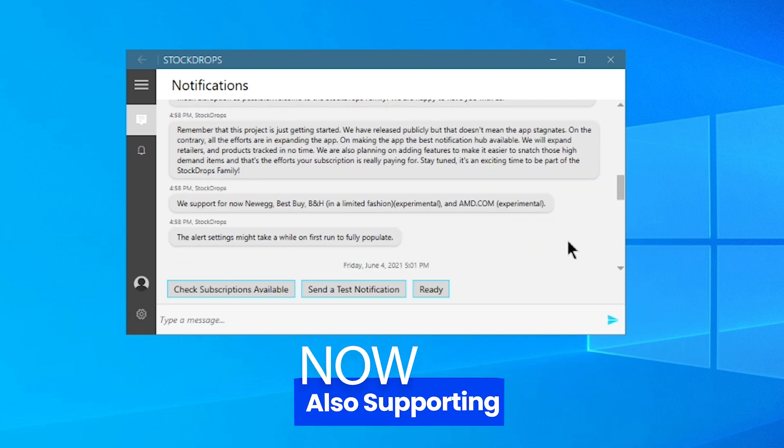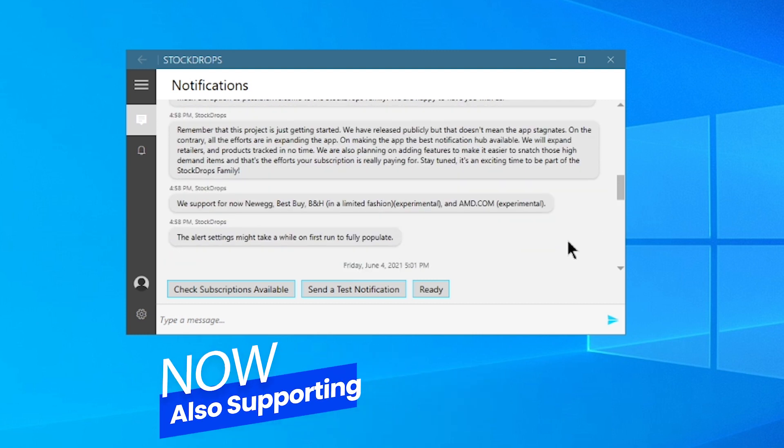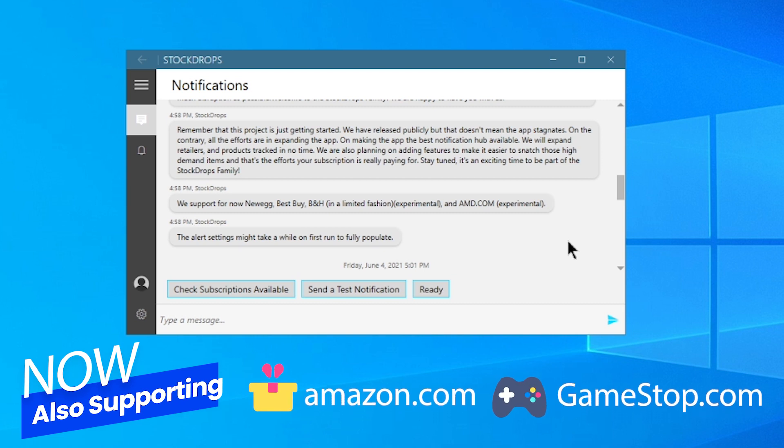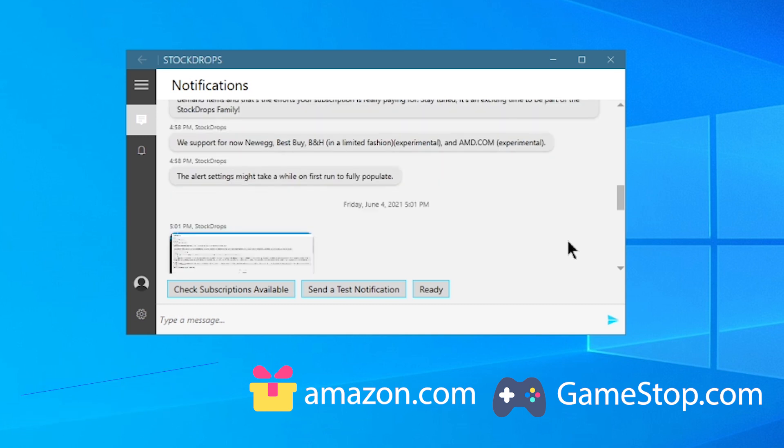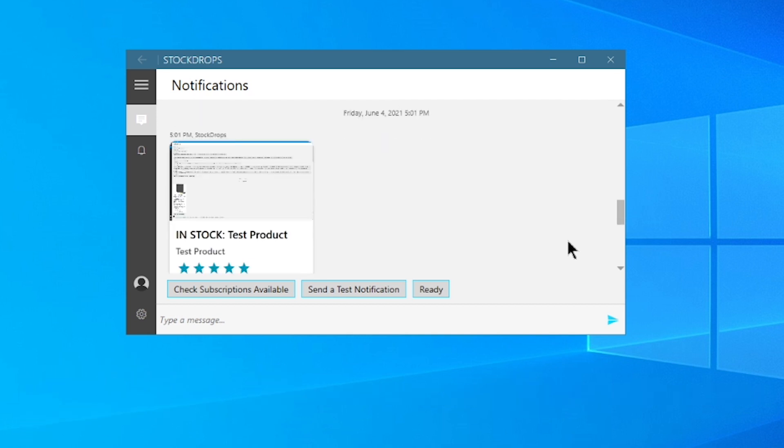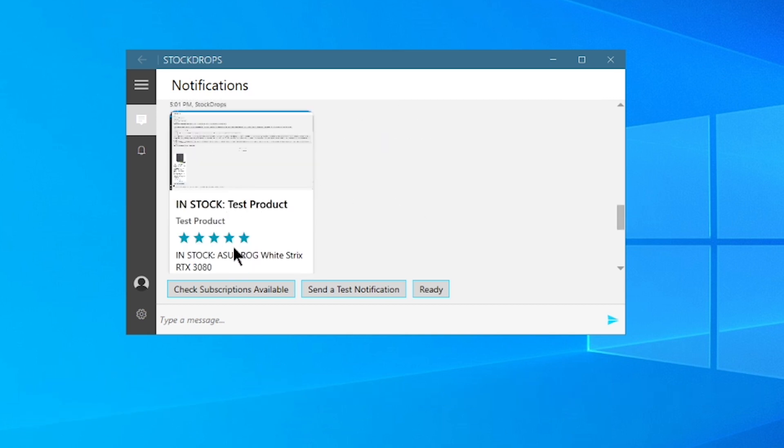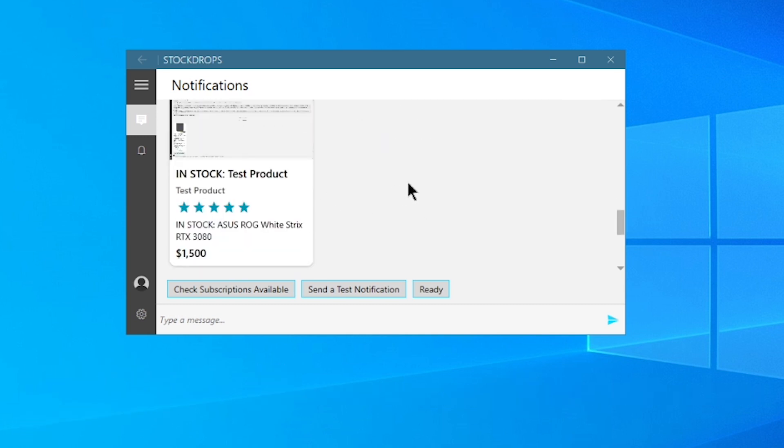We now have a support for Newegg, Best Buy, B&H in a limited fashion, and AMD Experimental. The alert settings might take a while on first run to fully populate. And here's an example of a test notification for you.